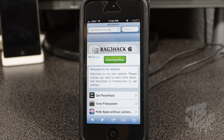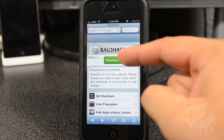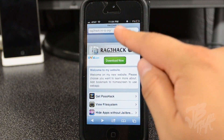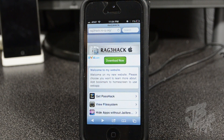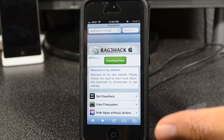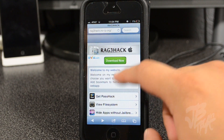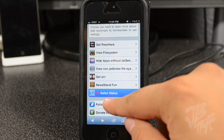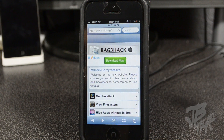What is up guys, so if you saw one of my previous videos I actually showed you how to hide any iOS stock app through this awesome website known as ragehack.no-ip.org — I'll leave the link down below. He's actually back with another cool little tweak where you can actually hide your Safari status bar.